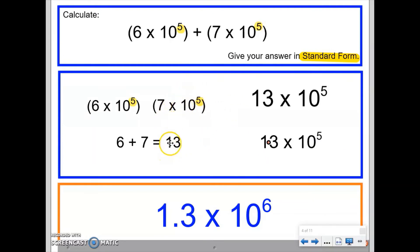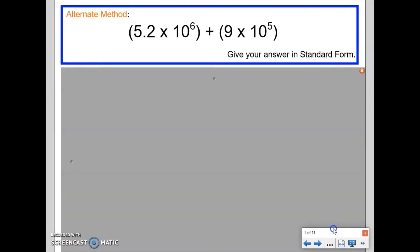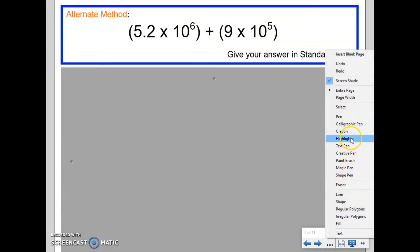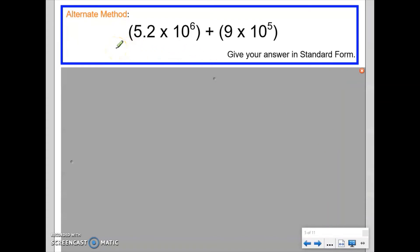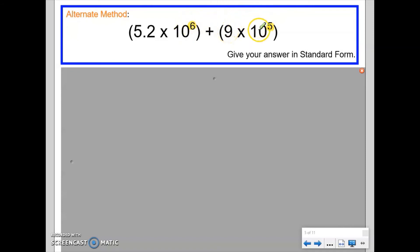Now I've shown you the alternate method, I want to go through the earlier question again to demonstrate it. The index numbers on the 10 are different here, so my preferred method is to change both numbers to ordinary numbers and calculate. However, to show the alternate method: we could manipulate the question so that the index numbers are the same. If I alter the second number to make a 10 to the power of 6, I can then use the alternate method.